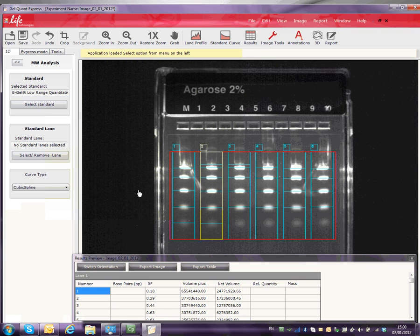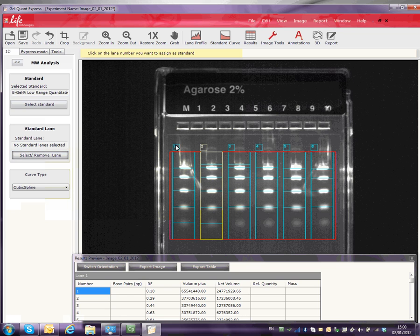Next, click on the Select Remove Lane button and move the cursor to select the lane with your standard. The molecular weights will automatically fill in for all bands.